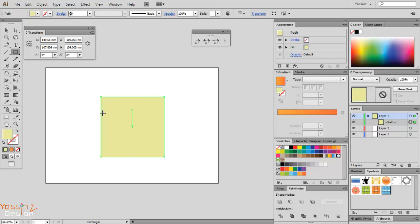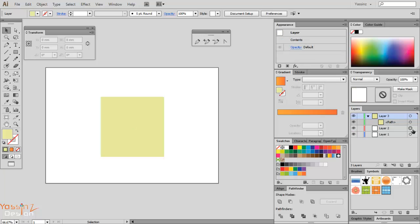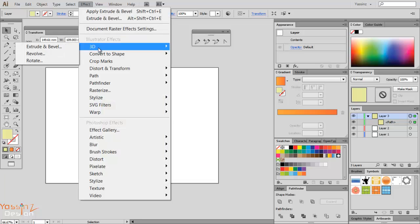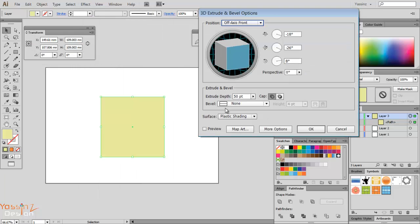Now I go to Effect, 3D, and choose Extrude and Bevel. Here the window shows up.